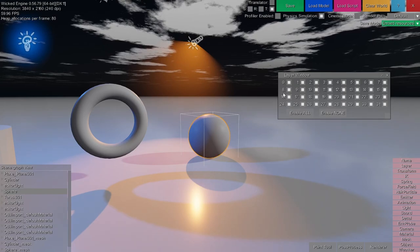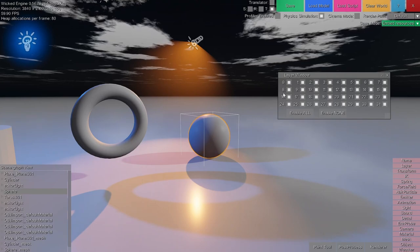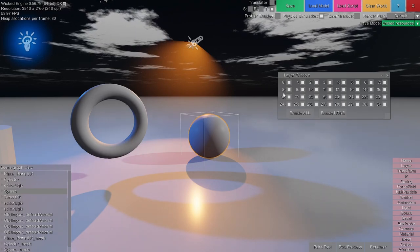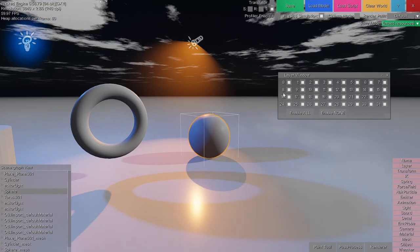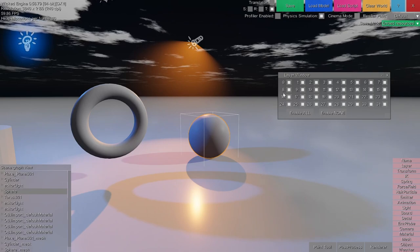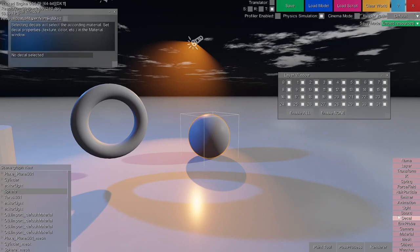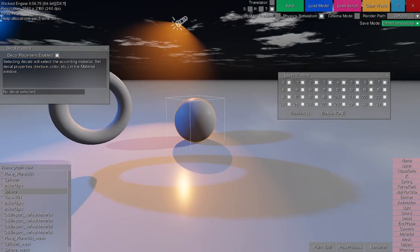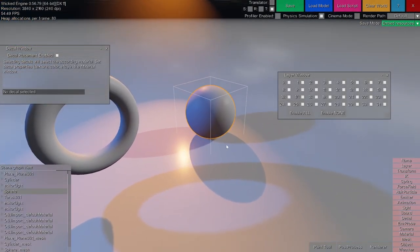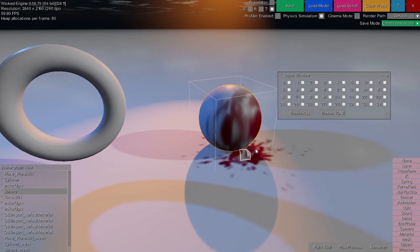Layers can also be used for several different things. For example, when I place a decal to the scene it will affect every object, but with layer masks we will be able to mask out specific materials to not be affected by the decal. Let's place a decal now — I open the decal window. I can enable decal placement in the editor to simply put down decals with the left mouse button. I put down the decal and disable the placement to not add any more.